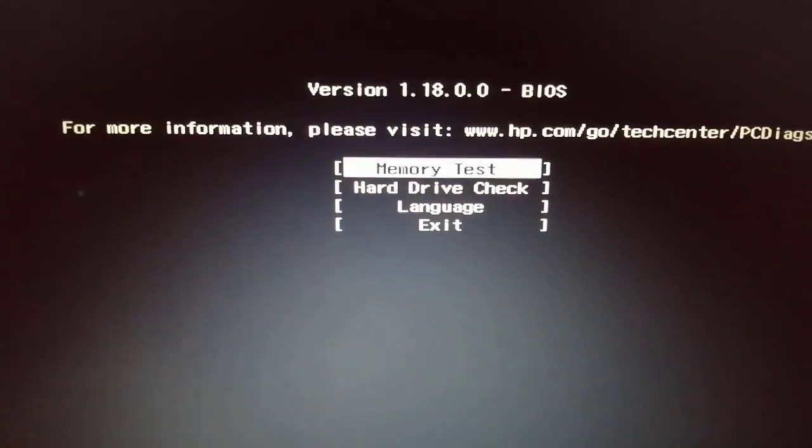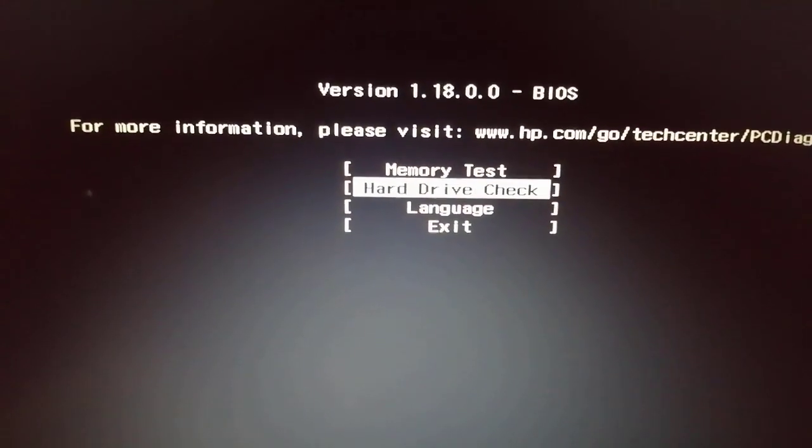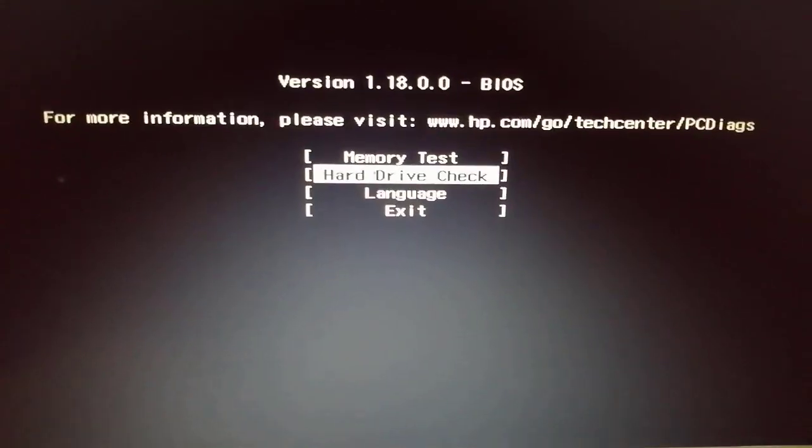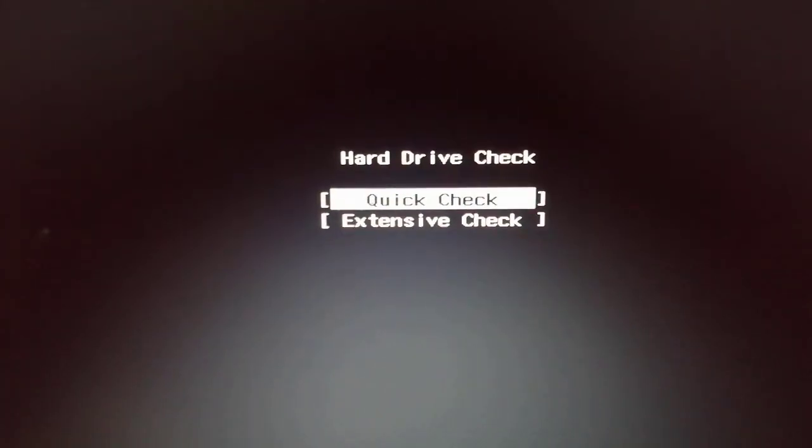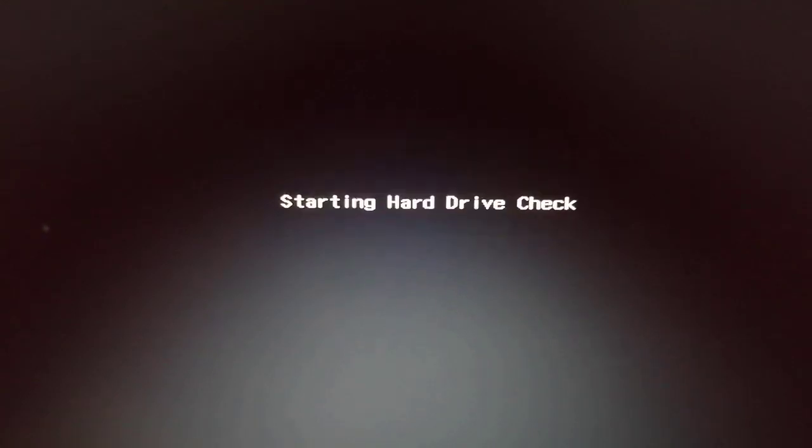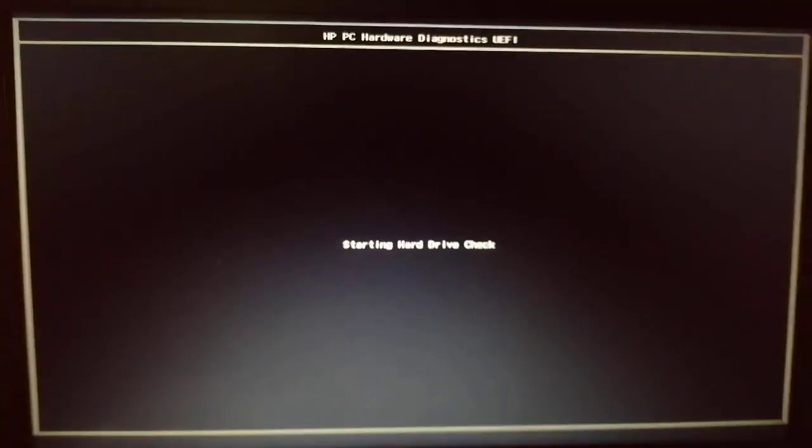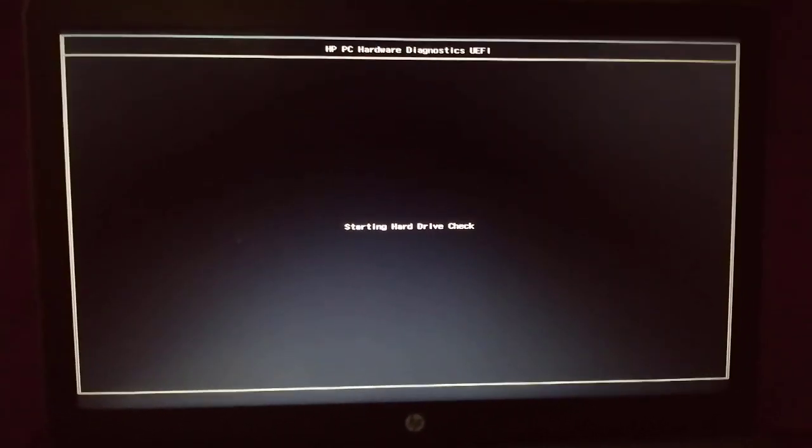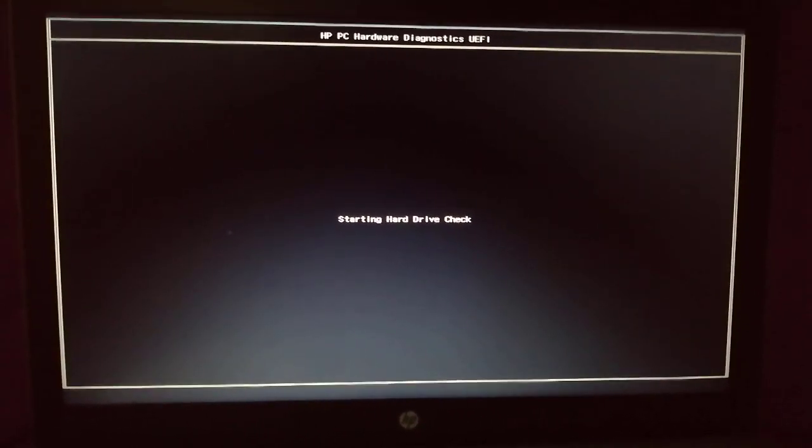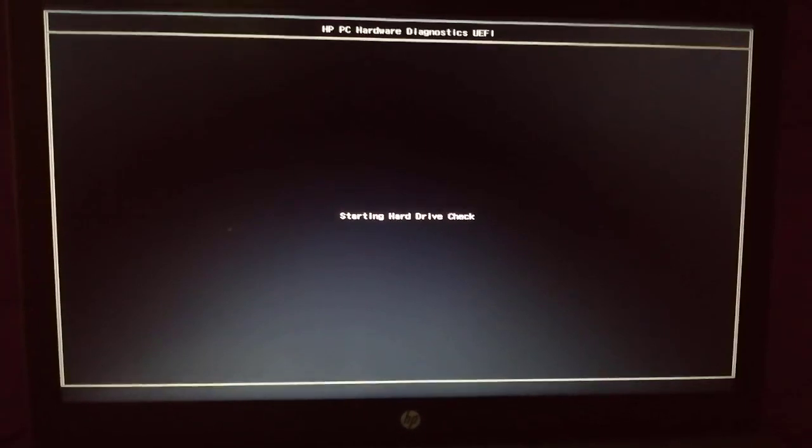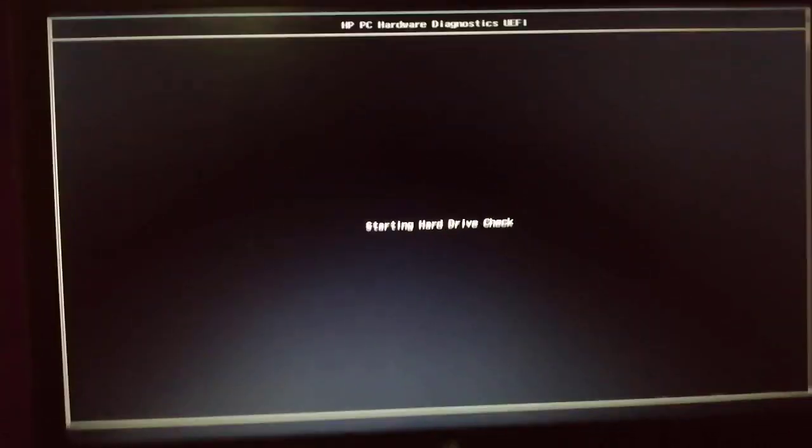Choose hard drive diagnostic, then start with a quick check test. This will take about 2 to 3 minutes.